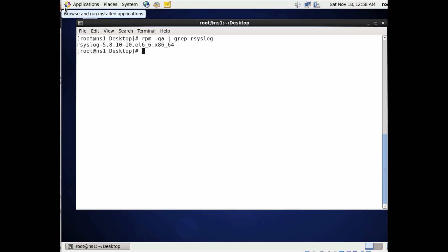So right away I can see that rsyslog is there. If it's not, we could easily have done a yum command to install it. And then I'm going to go ahead and use curl and I'm going to download that script. Now it's just a really tiny script, just really fast.